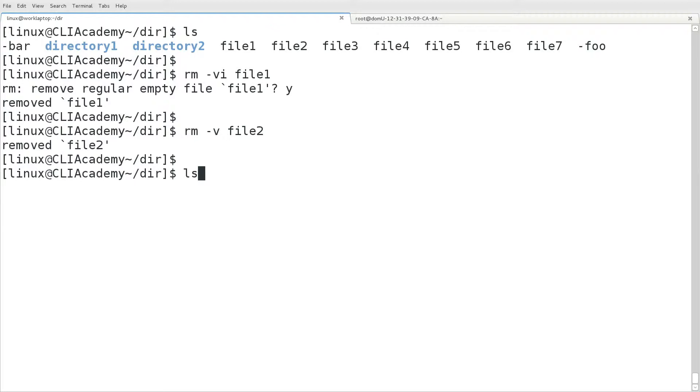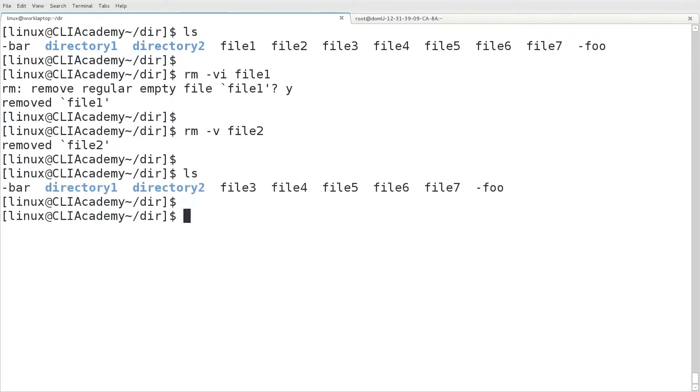And if we just call the rm command without the dash i option, we'll see that it just removes that file without prompting.